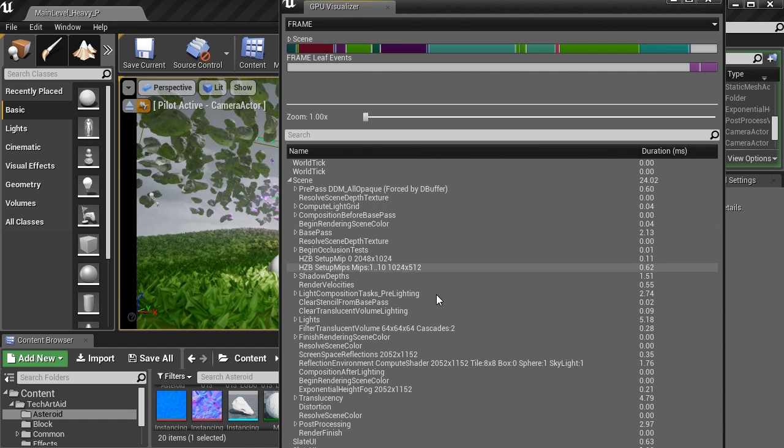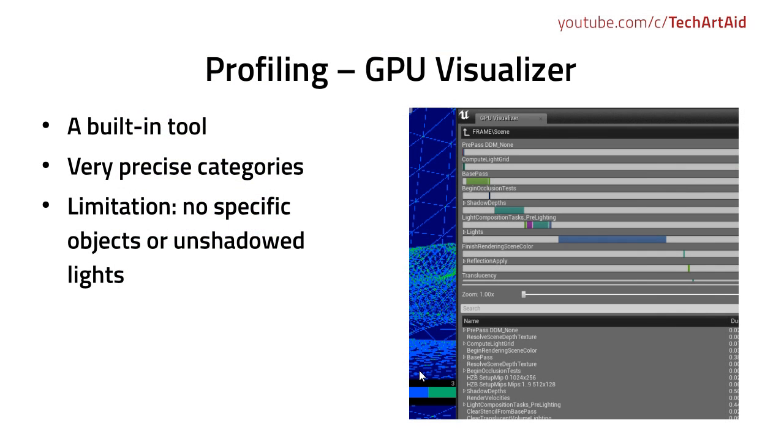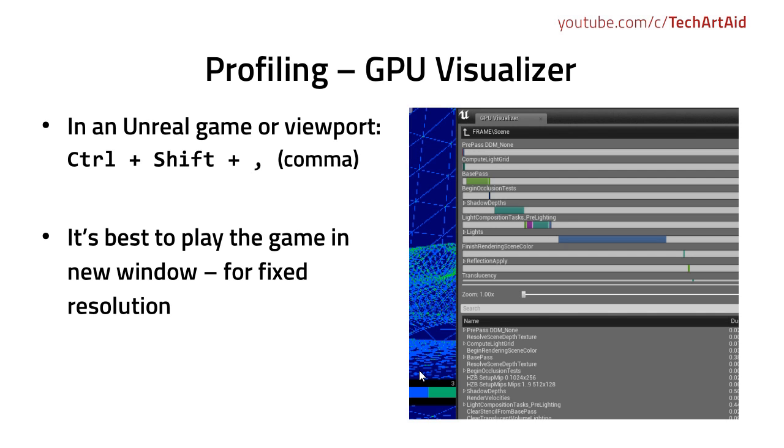So the GPU Visualizer is a built-in tool. It has very precise categories like Begin Occlusion Tests, Shadow Depths, Render Velocities. And its most significant limitation is that it won't tell you the cost of specific meshes or typical lights. Only lights with shadows can be found in GPU Visualizer.